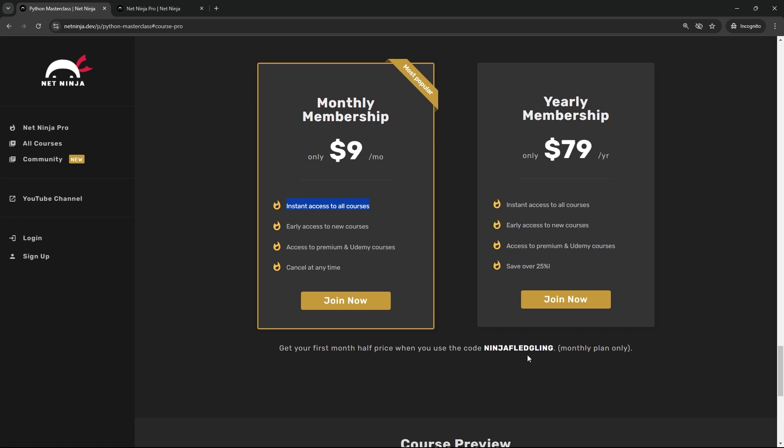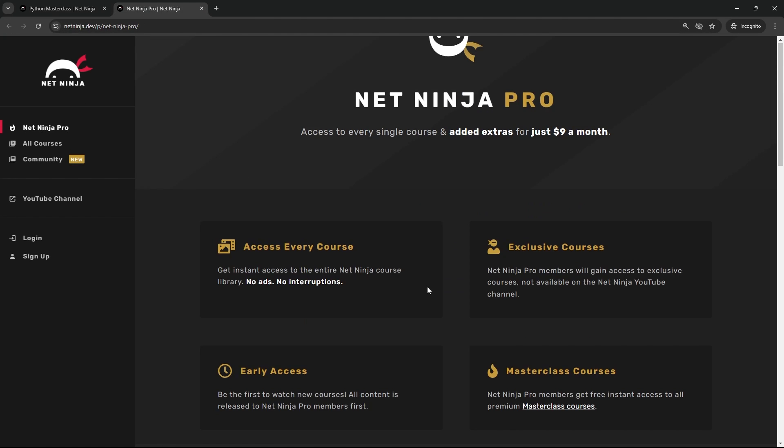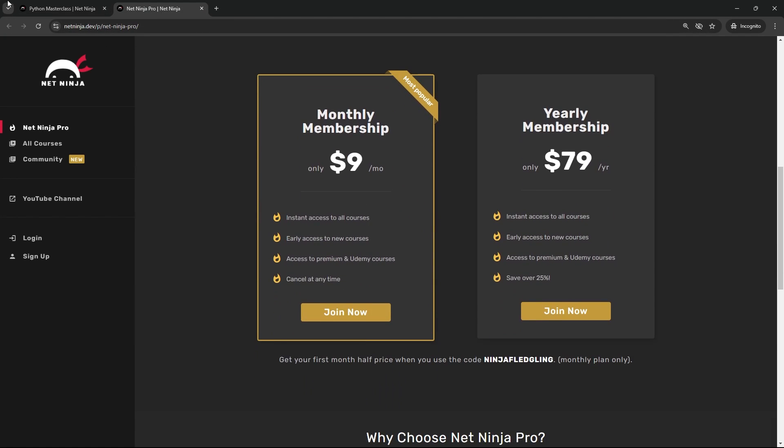You can get your first month subscription half price when you use this promo code right here. So the link to this new masterclass course and the link to sign up to a Pro membership are going to be both right down below this video.